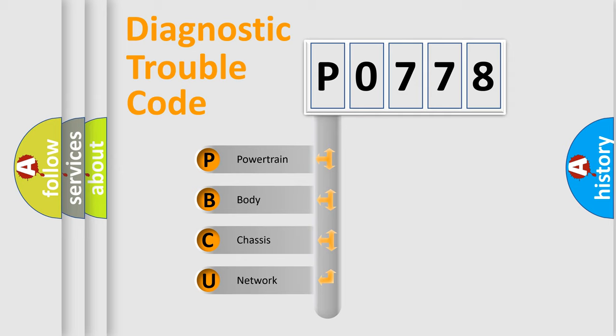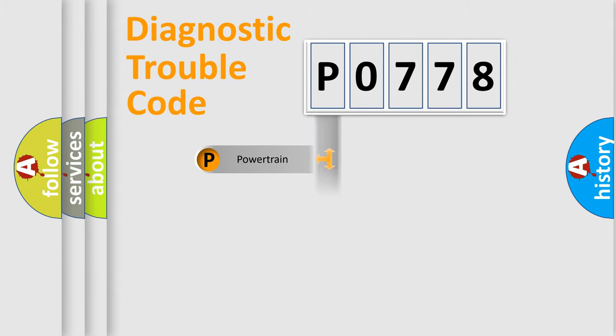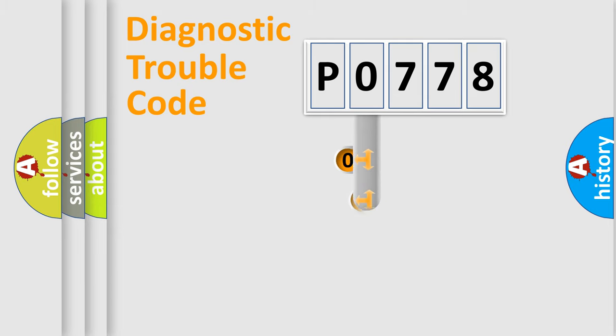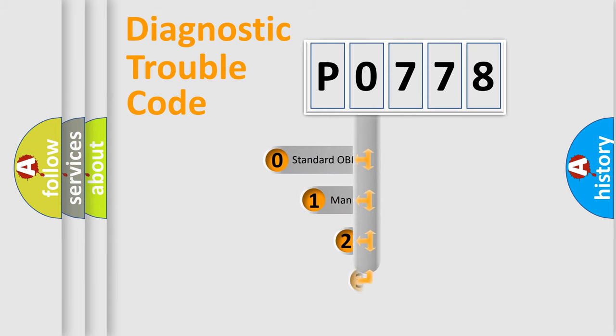We divide the electric system of automobile into four basic units: Powertrain, body, chassis, and network. This distribution is defined in the first character code.